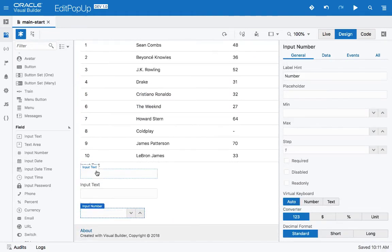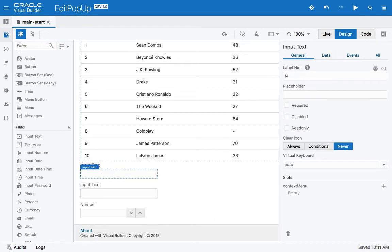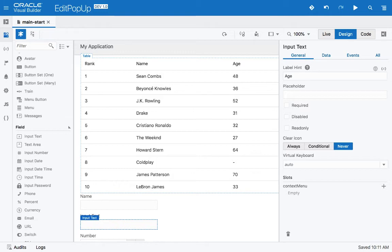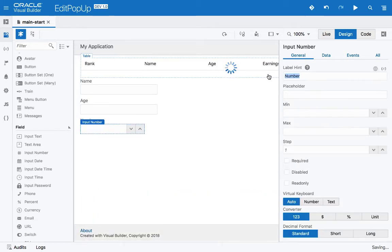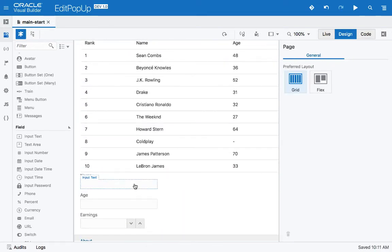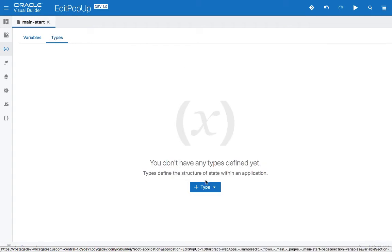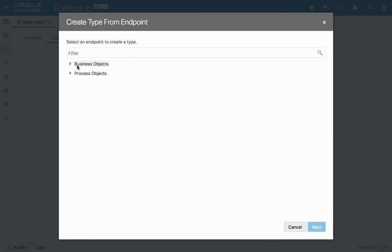We'd set up titles for each of those three fields: name, age, and earnings. Now that we have the three fields, we need to get data into them. To get the data we'll need a variable, and we want that variable to be based on a type from our endpoint. This variable is going to be used to update the data.